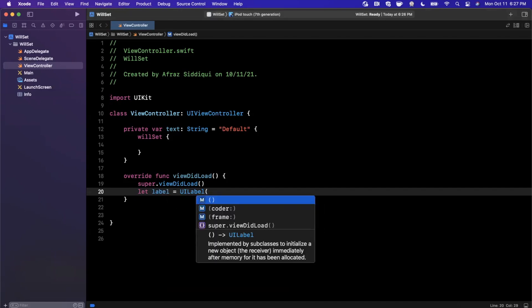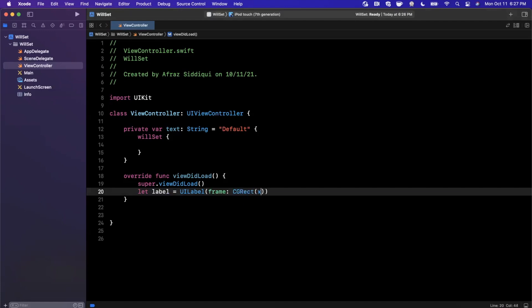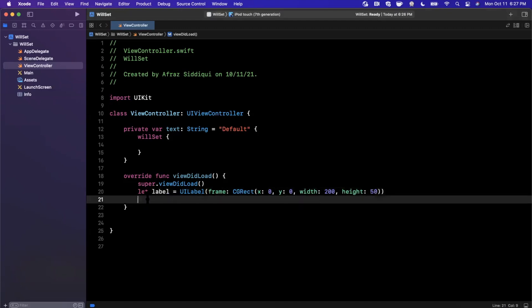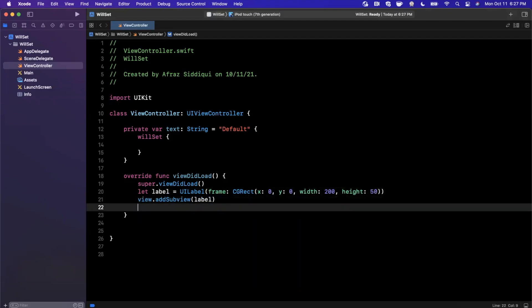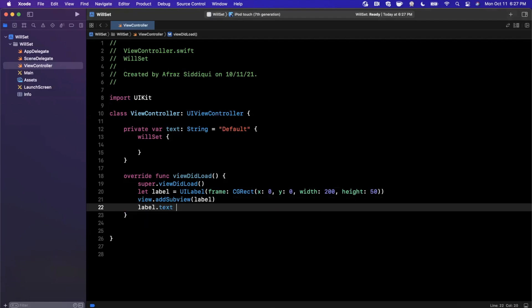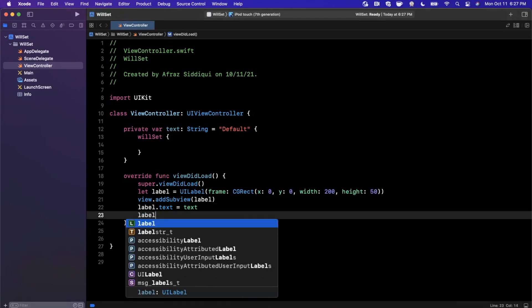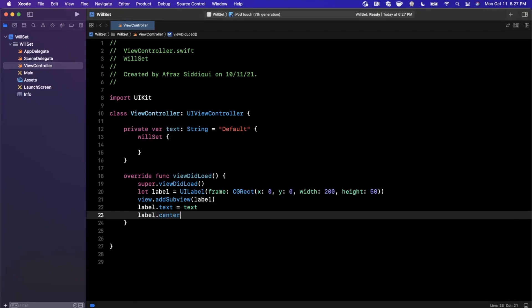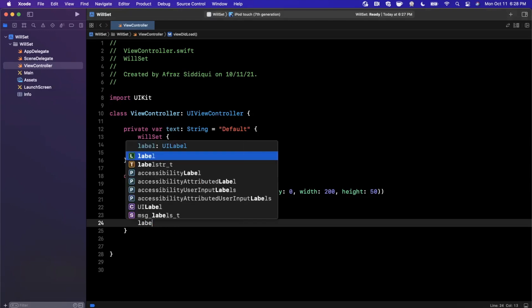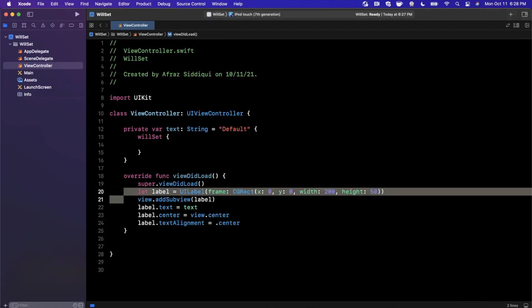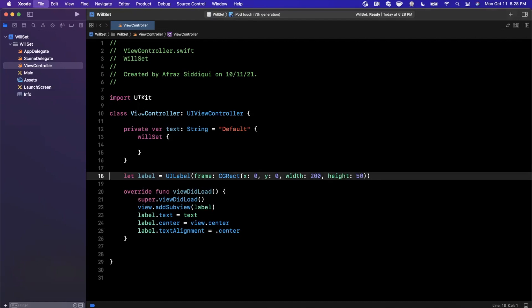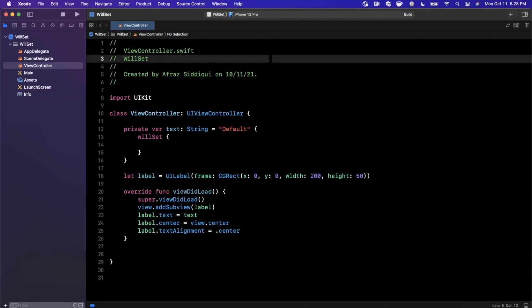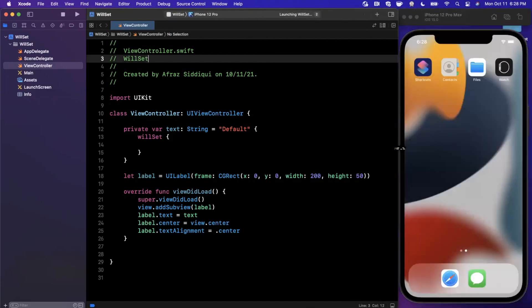We can say that we have a label here. It's a UI label. We'll create it with an XY 200, maybe a height of 50. Going to add it as a subview to our view controller's view. I'll also set the text here to our text property up above. We'll also say label.center is view.center. And I'm also going to update the text alignment like so. Let me set this label as a global and move it out here. And let's give this a run in a 12 Pro Max simulator.